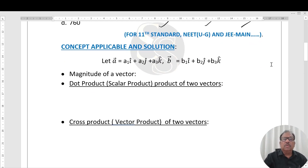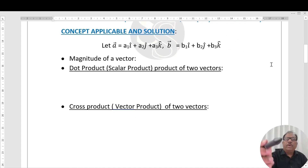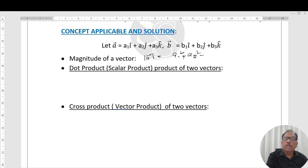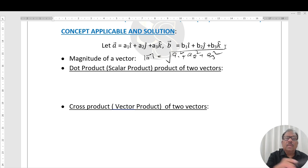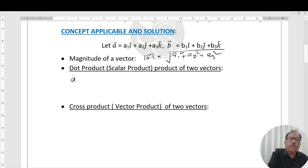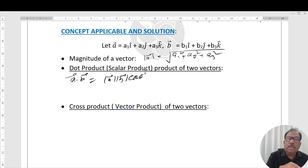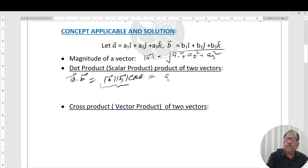Before starting, let me discuss the conceptual formulas. The magnitude of vector A = (A1, A2, A3) is equal to the square root of A1² + A2² + A3². The dot product A·B equals the magnitude of A times the magnitude of B times cos θ, where θ is the angle between the two vectors. In component form, A·B = A1·B1 + A2·B2 + A3·B3.